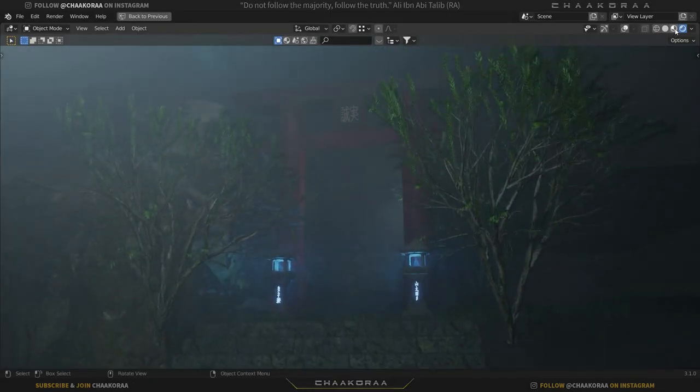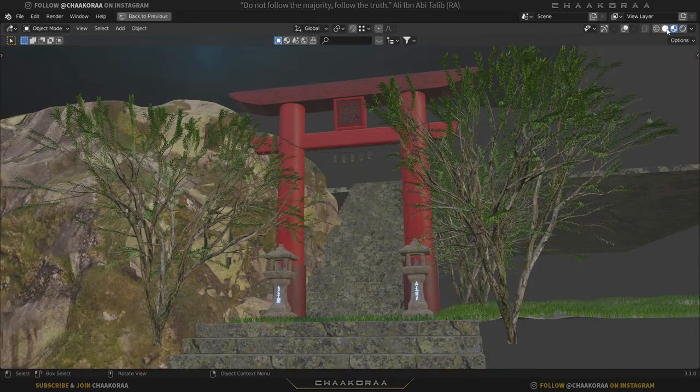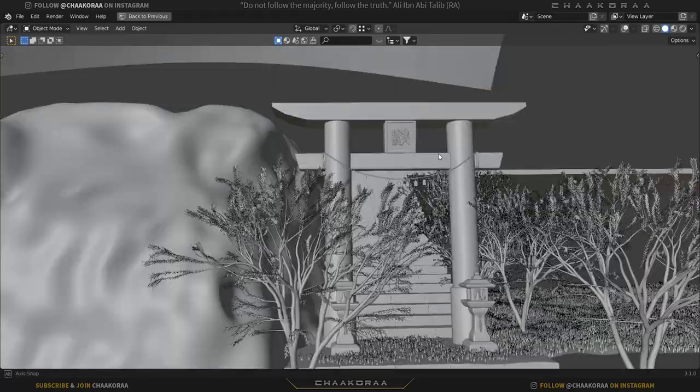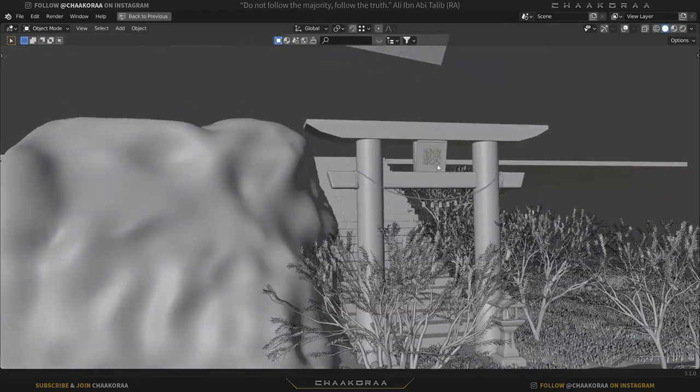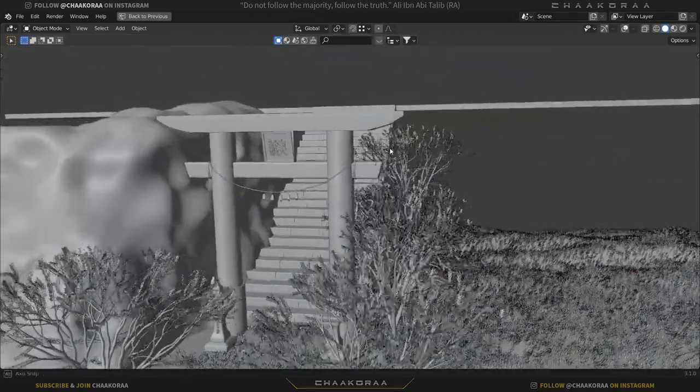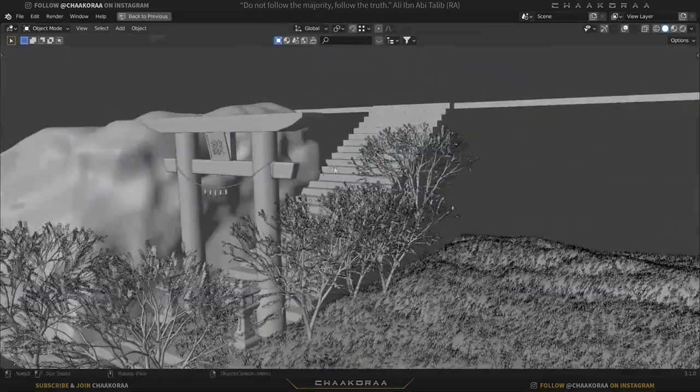Hey there, what's going on guys? Welcome back to the channel. This is the trailer of a Blender and Photoshop manipulation course. Keep watching for more information.